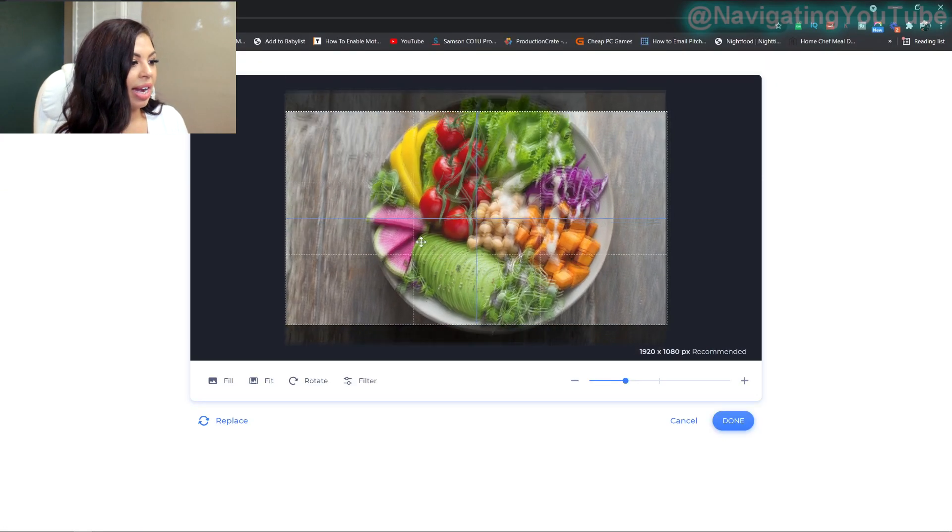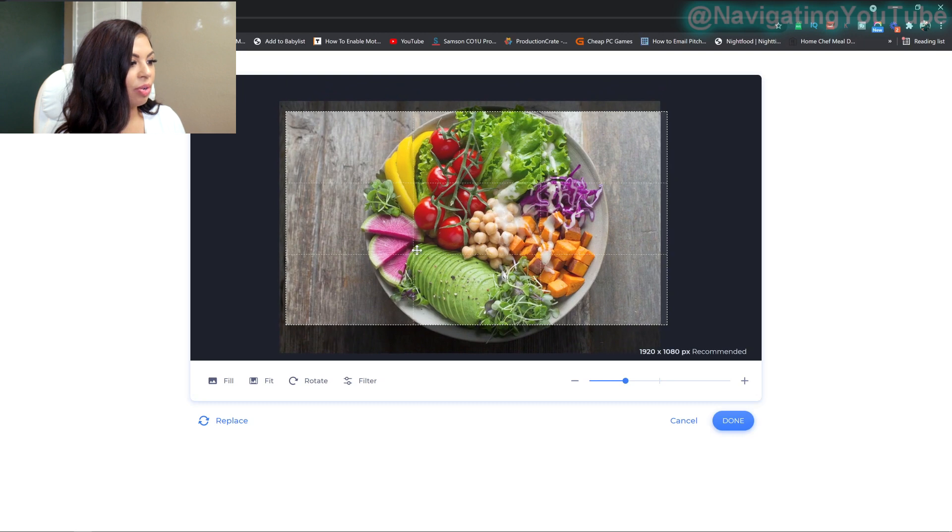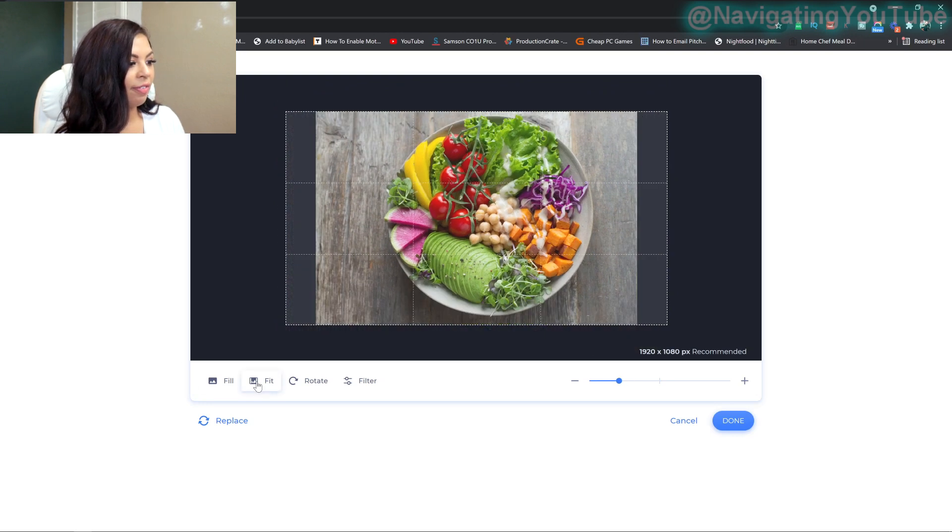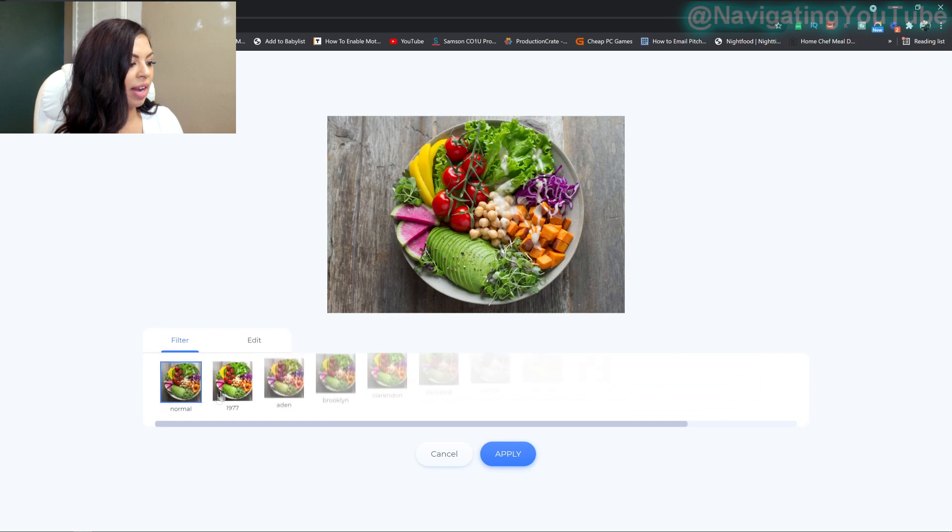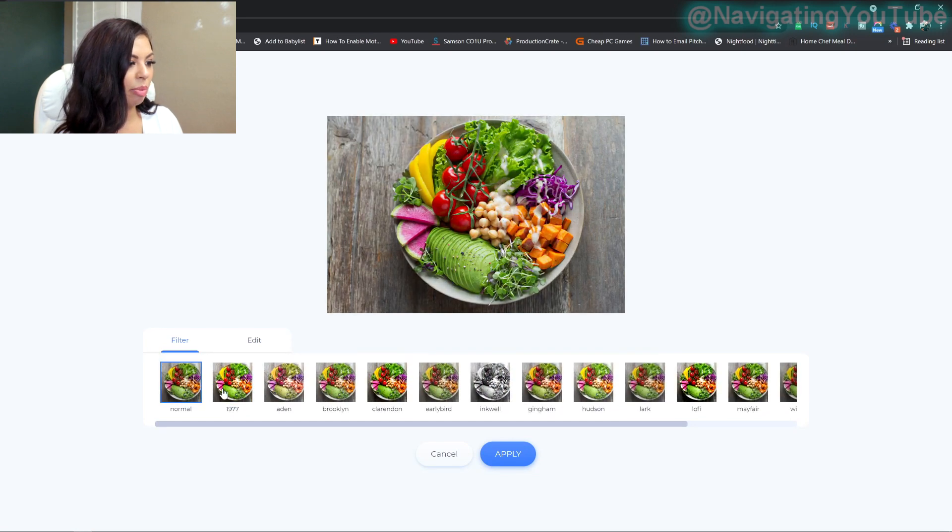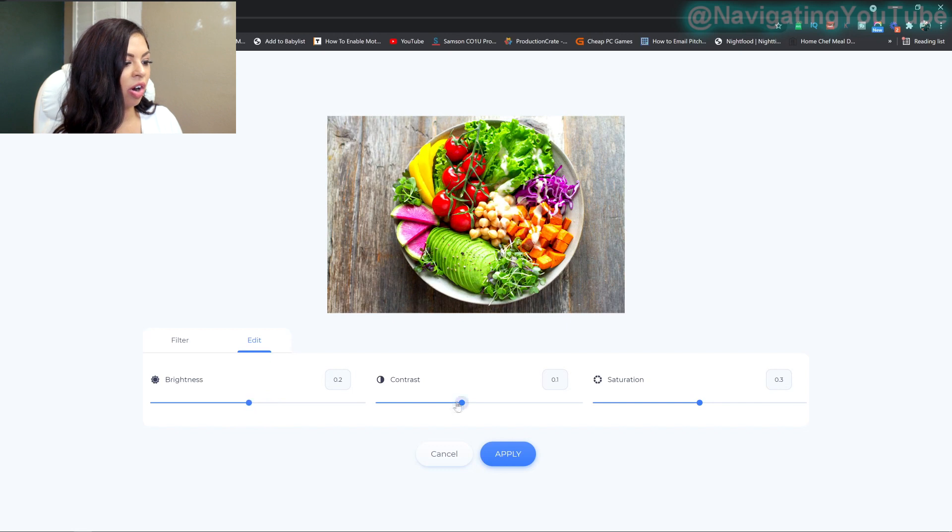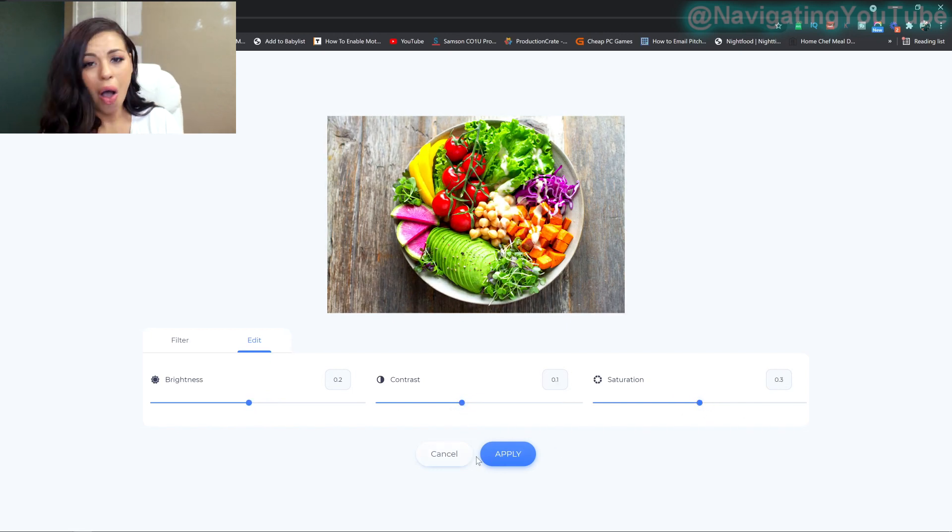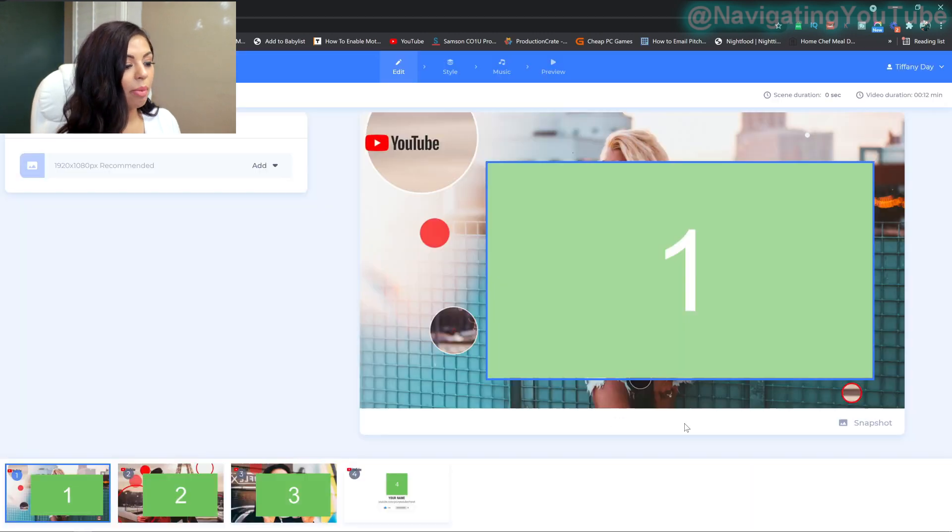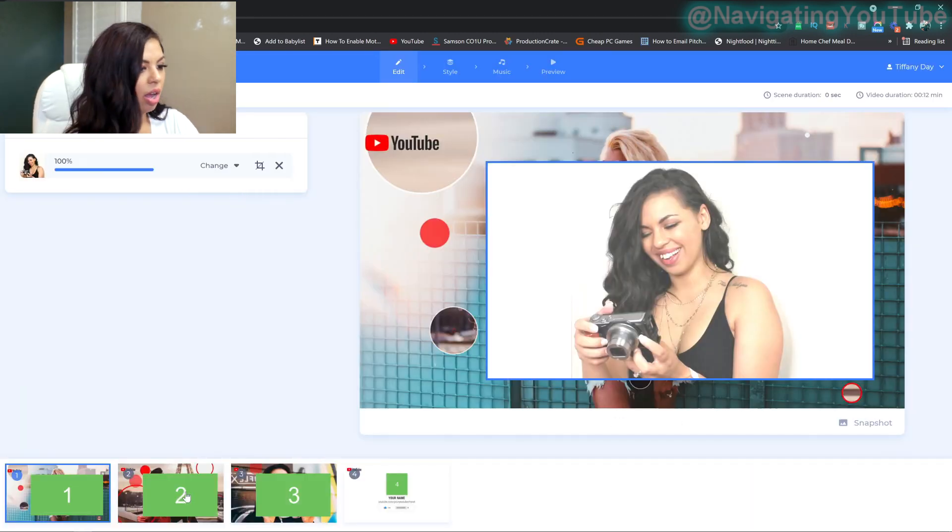You can go ahead and resize things in here if you needed to, you can fit it. So it's perfect. You can rotate it. You can even add filters to it. If you want to make it a little bit more vibrant, you want to do any editing yourself. There are brightness, contrast and saturation controls. So they have all of that available for you. Or you can just again, choose to upload your own images.